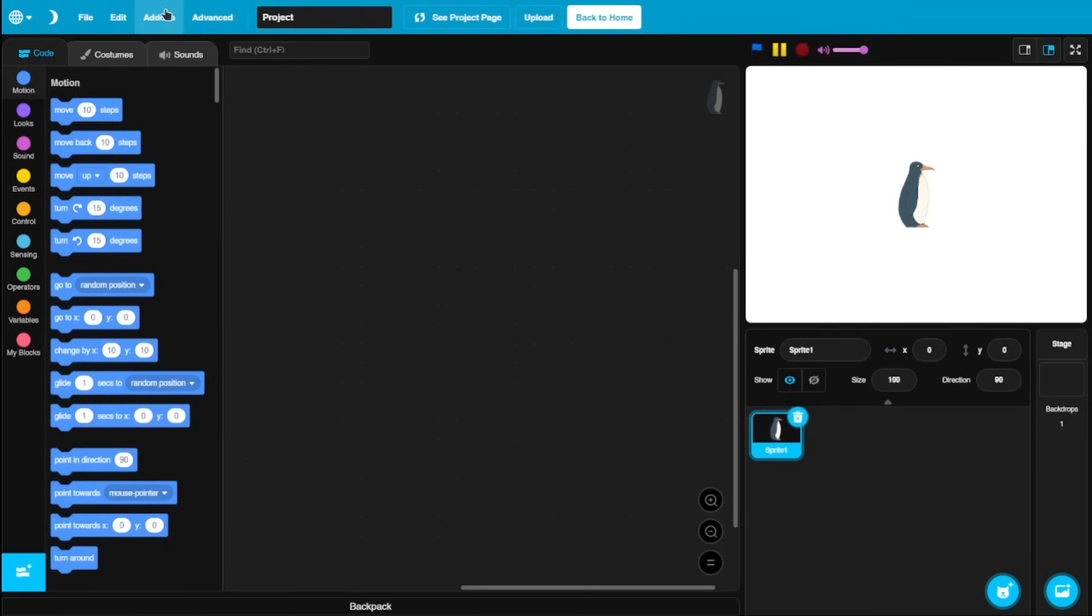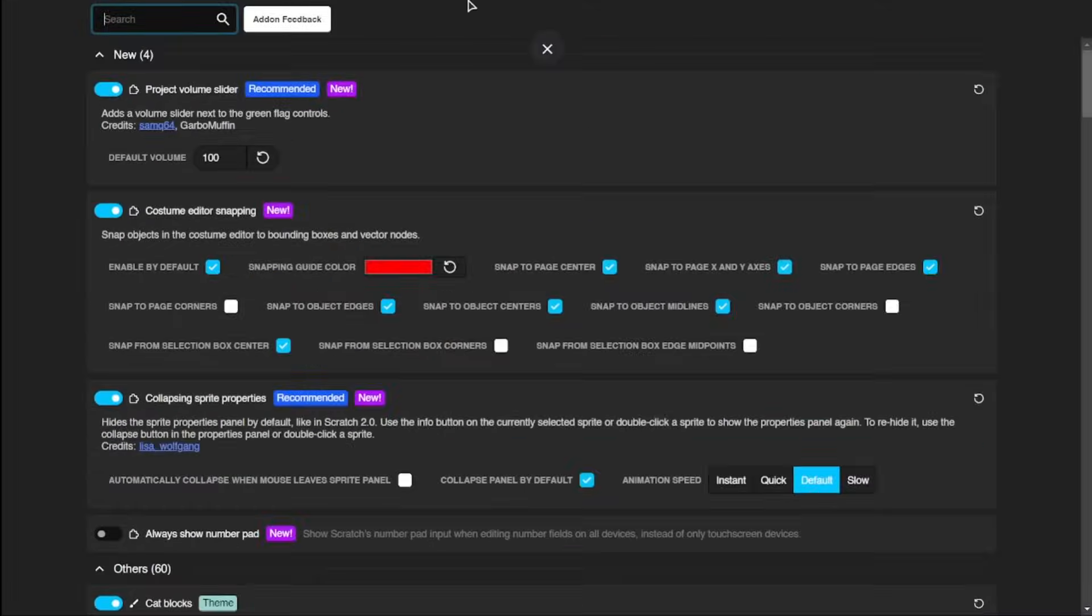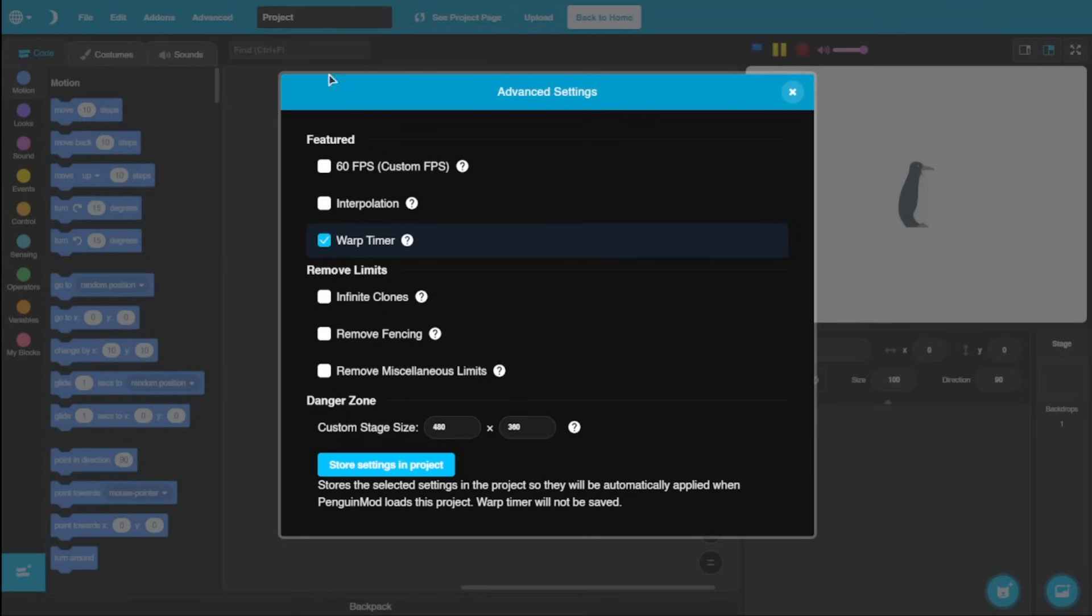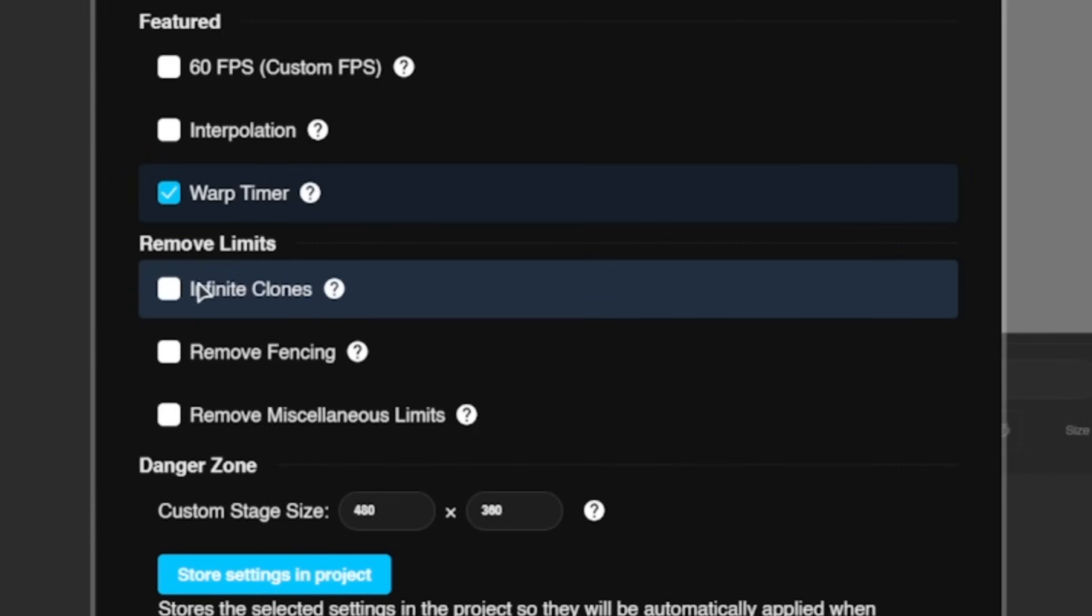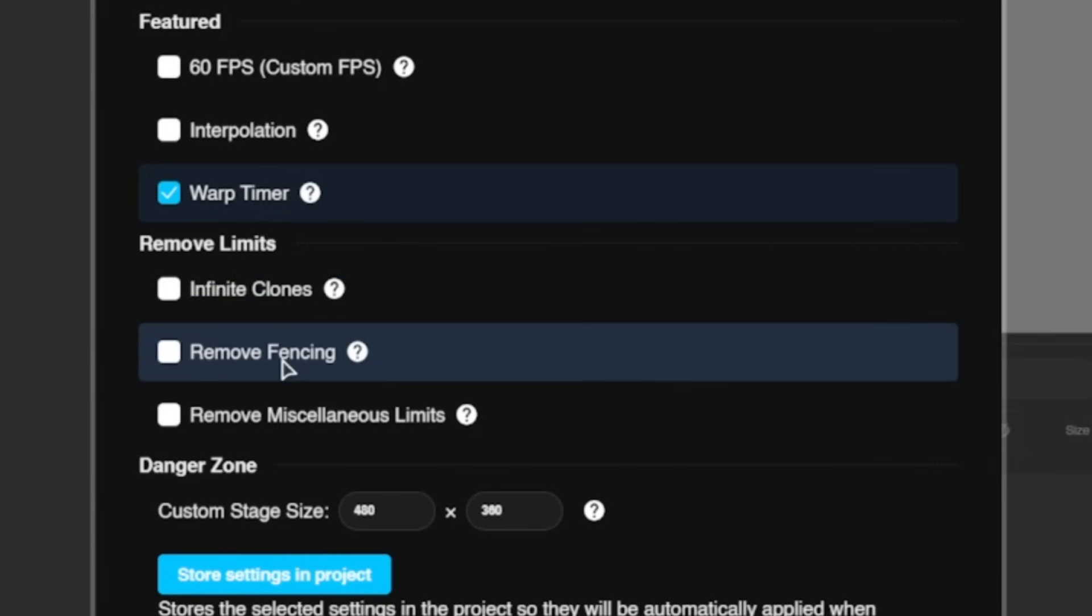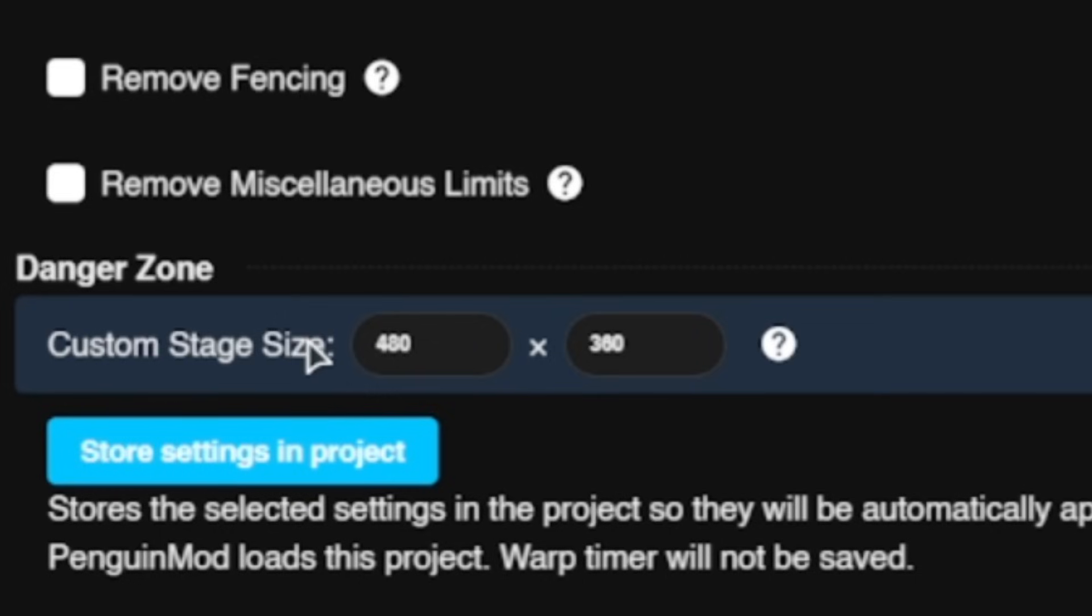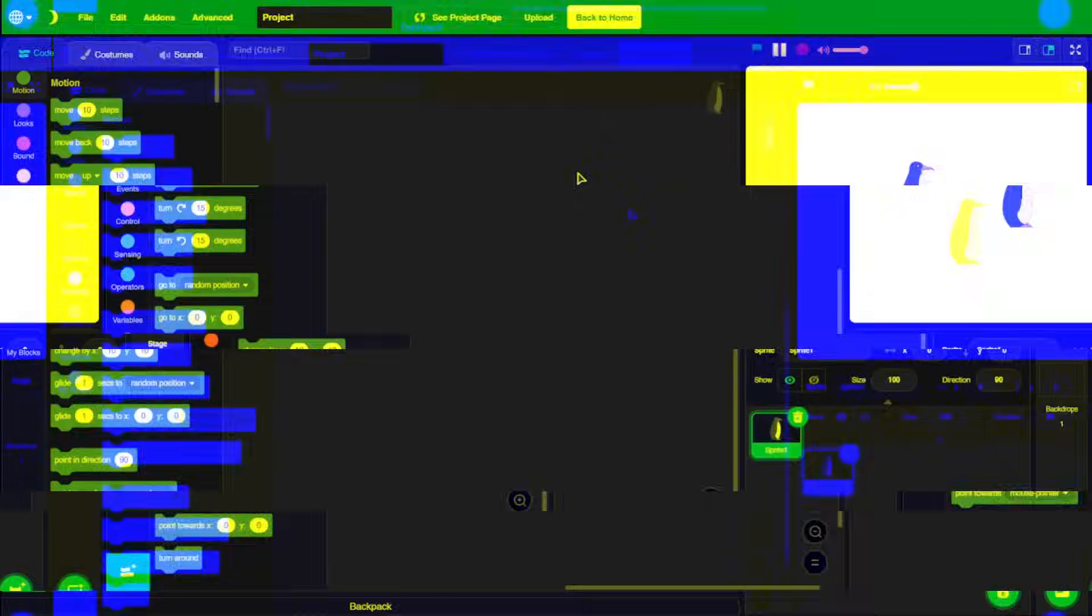We also got this easy toggle between light mode and dark mode, which Scratch still doesn't have. You also got every other feature that TurboWarp has, because this is a mod of TurboWarp. You got inbuilt Scratch addons, just like on TurboWarp. You got the TurboWarp advanced settings as well, where you could enable things like 60fps, infinite clones, remove the fencing limitations, and even make a custom stage size, which is cool.